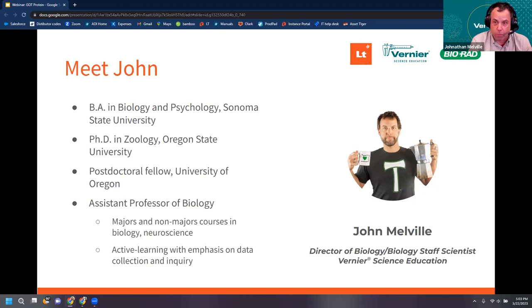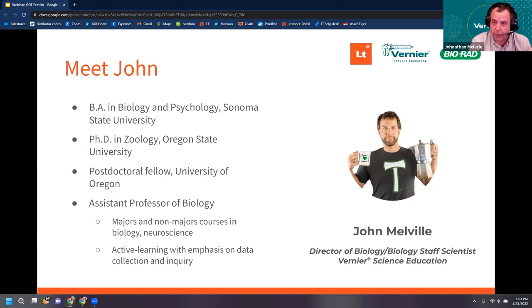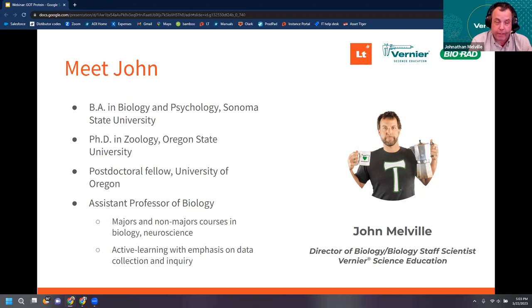I really liked teaching active learning using labs and put a strong emphasis on data collection and inquiry. When I came to Vernier, one of the big things I did was help develop an inquiry book. I also worked with Bio-Rad to develop several labs and use their content in our books — and one of them is the lab we're going to be doing today.